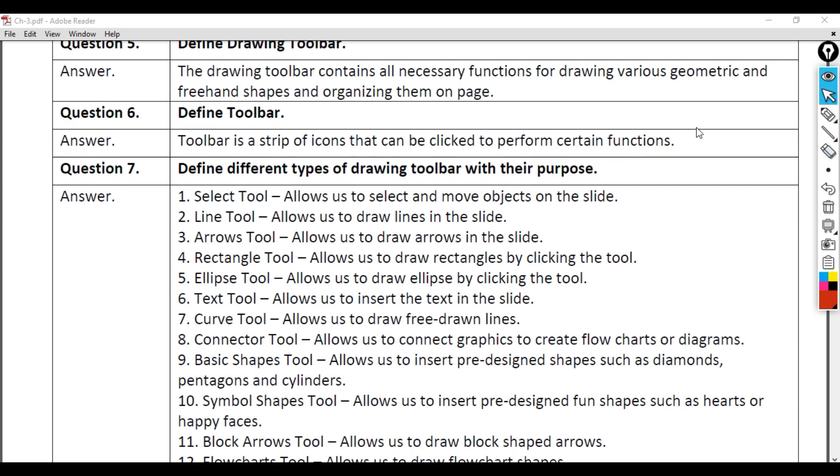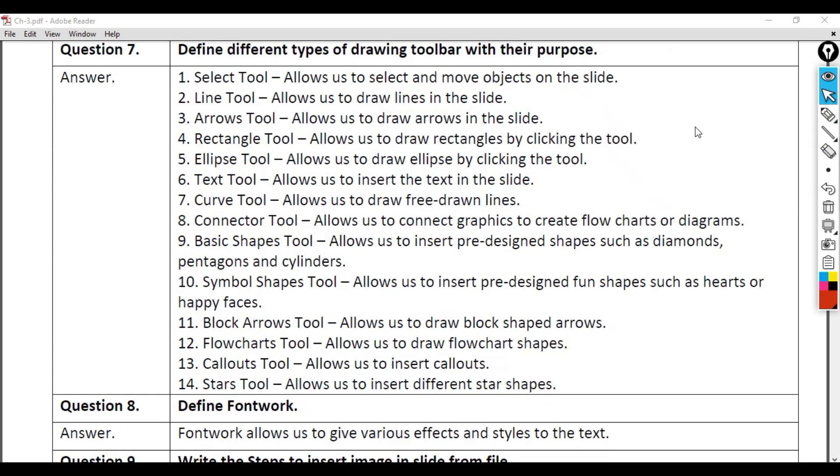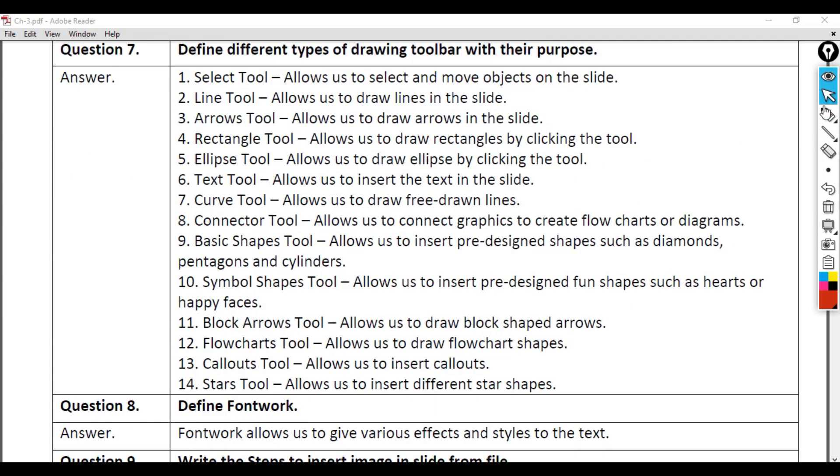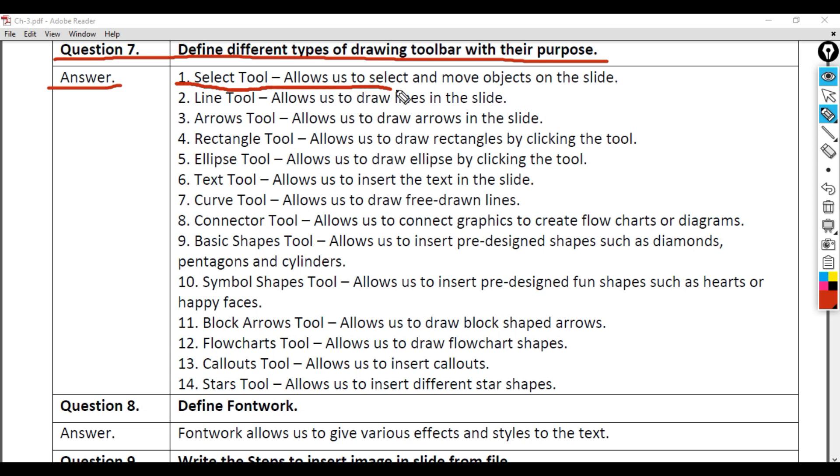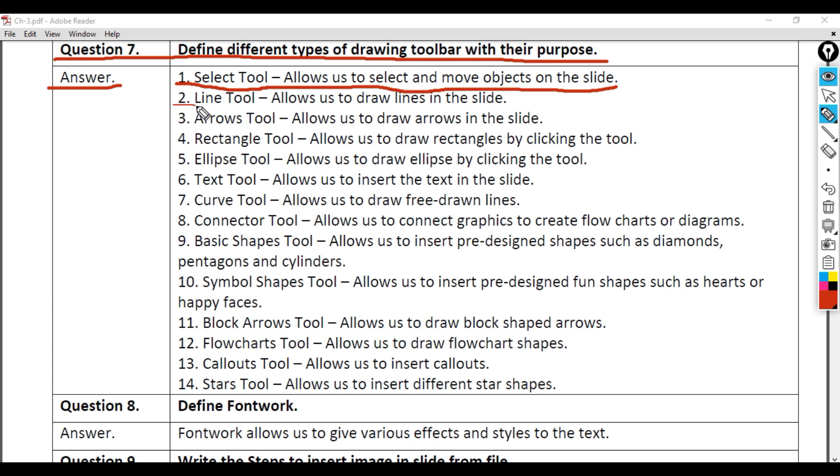Question 7: Define different types of drawing toolbar with their purpose. Answer: 1. Select Tool - Allows us to select and move objects on the slide. 2. Line Tool - Allows us to draw lines in the slide.